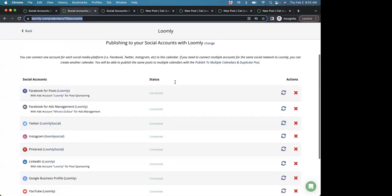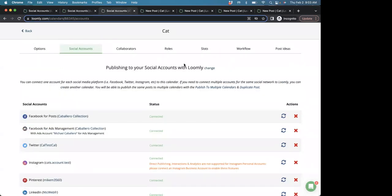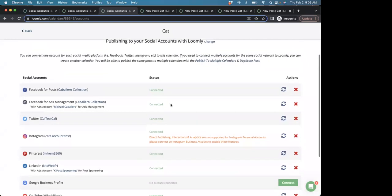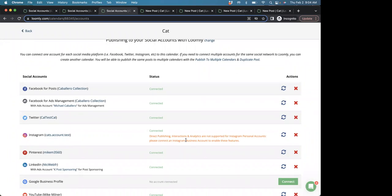Now, here's an example of an Instagram account that has connected successfully through a Facebook page. And here's one that is appearing as it's connected through a personal account or just through a username. Please note, direct publishing is only offered for business accounts that are connected through a Facebook page. For creator accounts, personal accounts, or business accounts without a Facebook page, it's only possible to publish your post manually with the help of reminders.